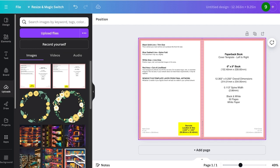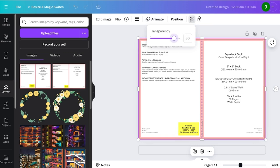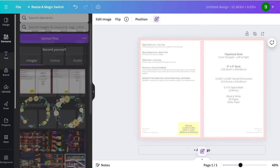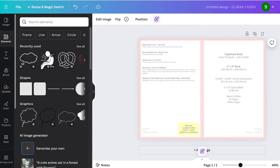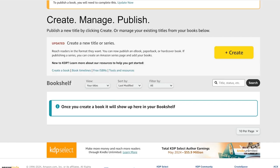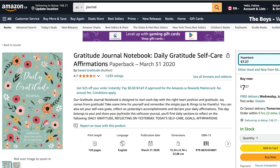There's going to be a template like this that is going to help you in guiding your book cover. So just click on this book cover template and then click on the transparency on the top, reduce that to 35%, and then get started with designing.